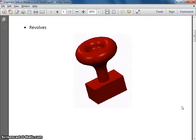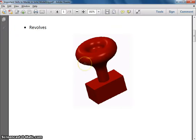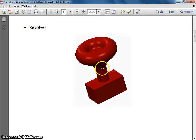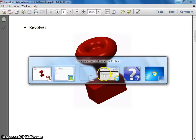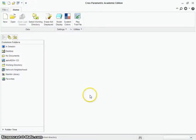Welcome back to our second video tutorial for Creo. Today we're going to be making a simple extrude and a simple revolve. As you can see, this is the part we're going to be making. Let's get over into Creo and start.